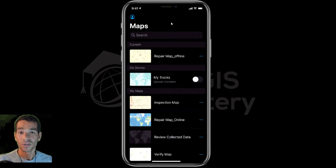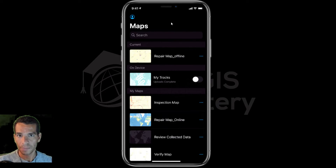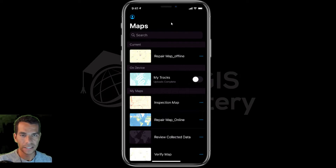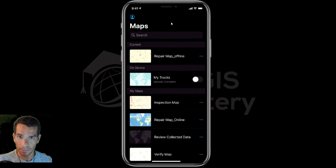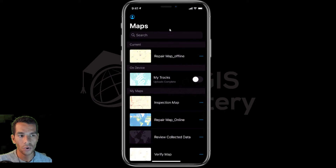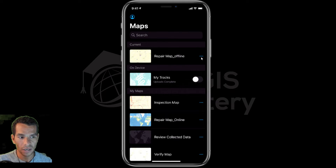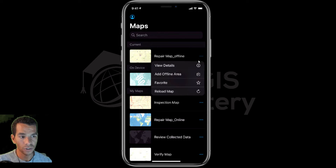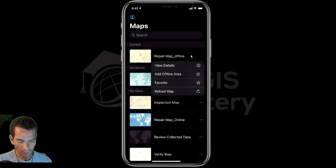Hello guys, welcome back. In this video I'll show you how to download offline maps and use offline maps on the Field Maps app. It's the same as in the Collector app. If you have any map that offline is enabled for, you can go to the home page, tap on the three dots on the right, and you will see the option to add offline areas.